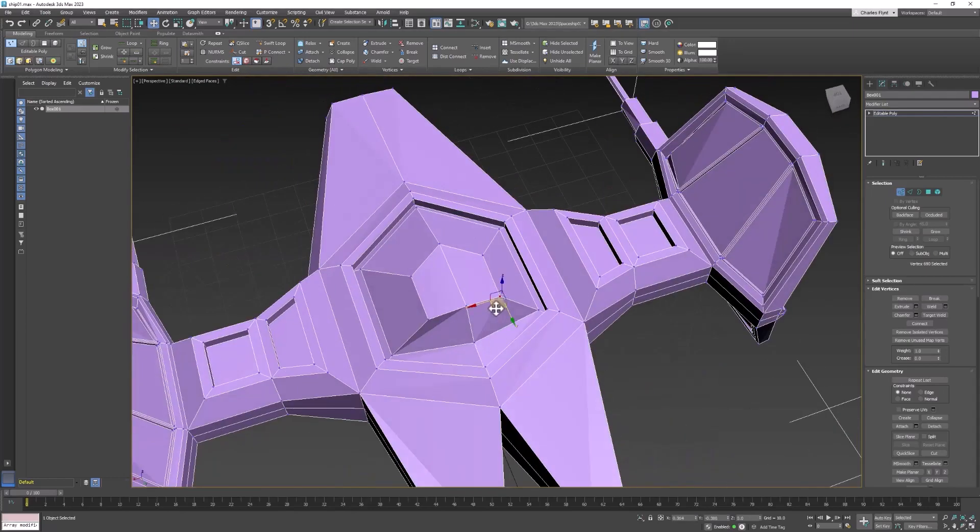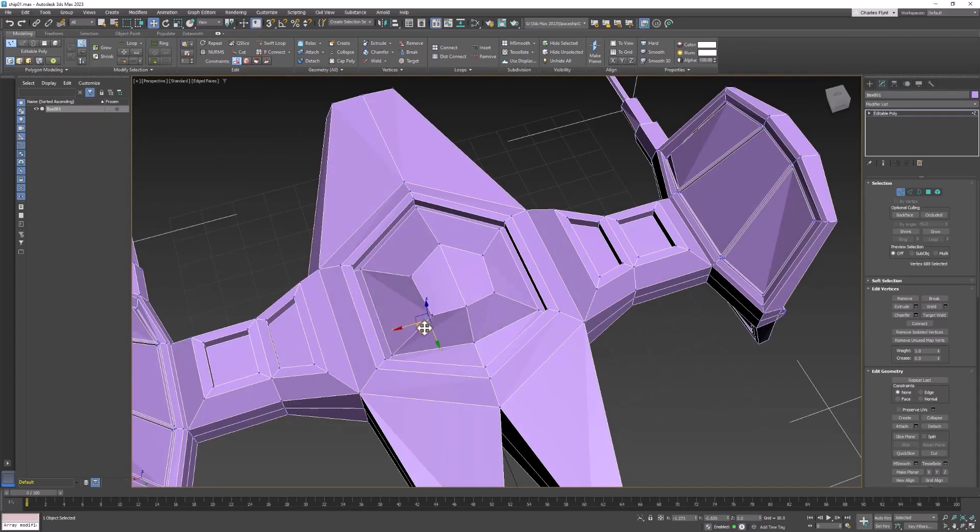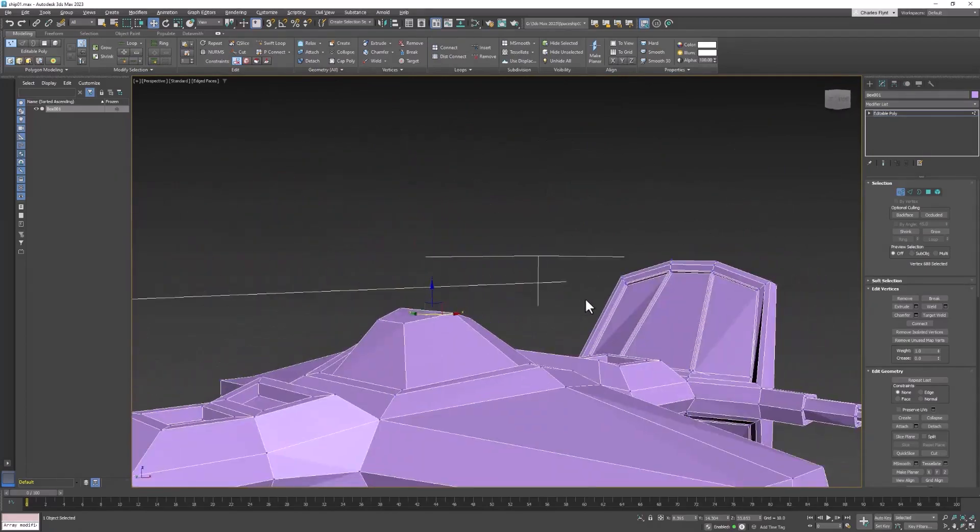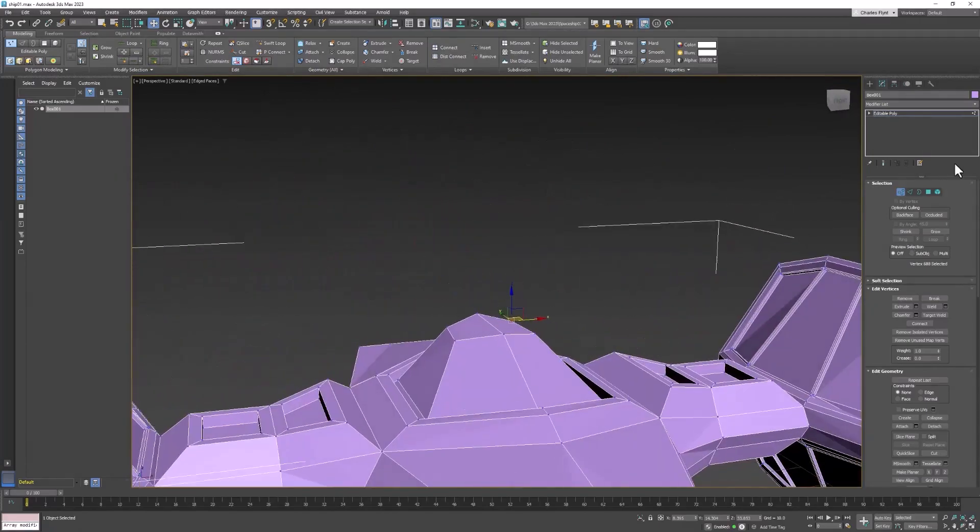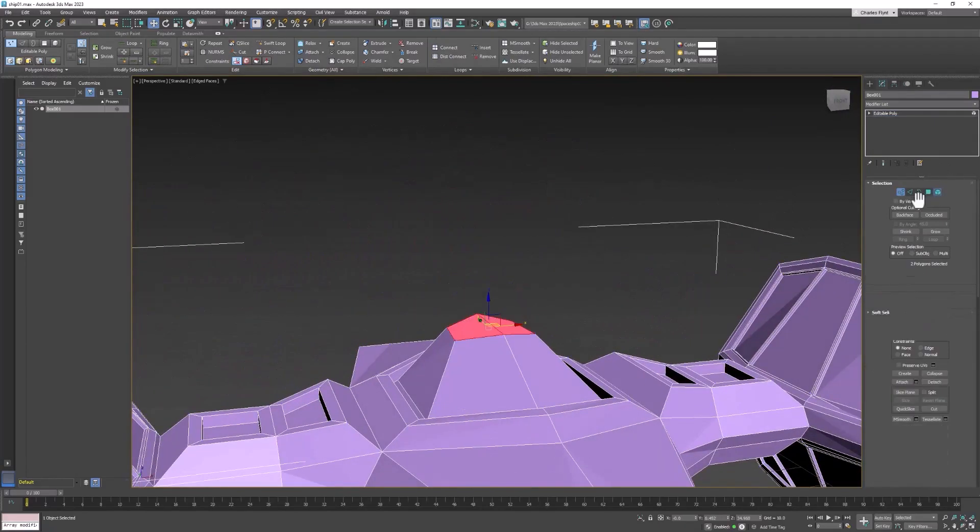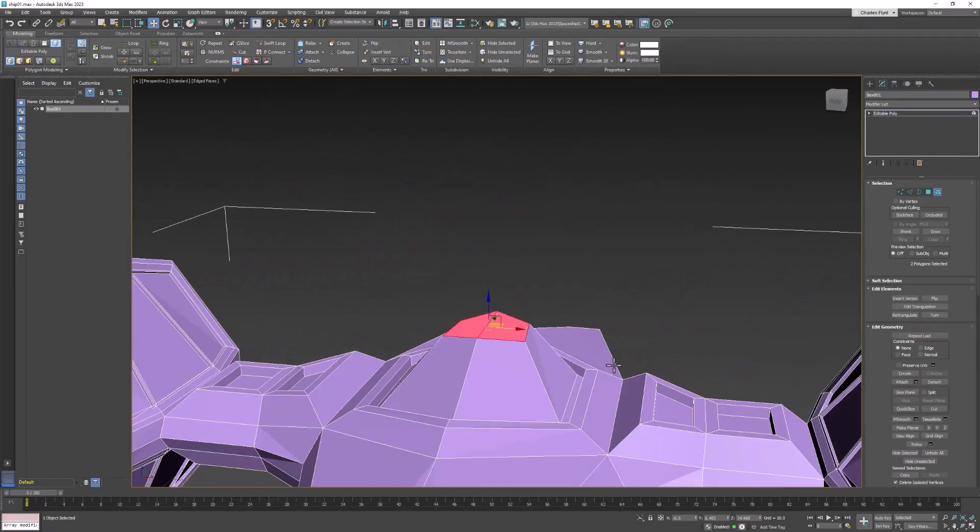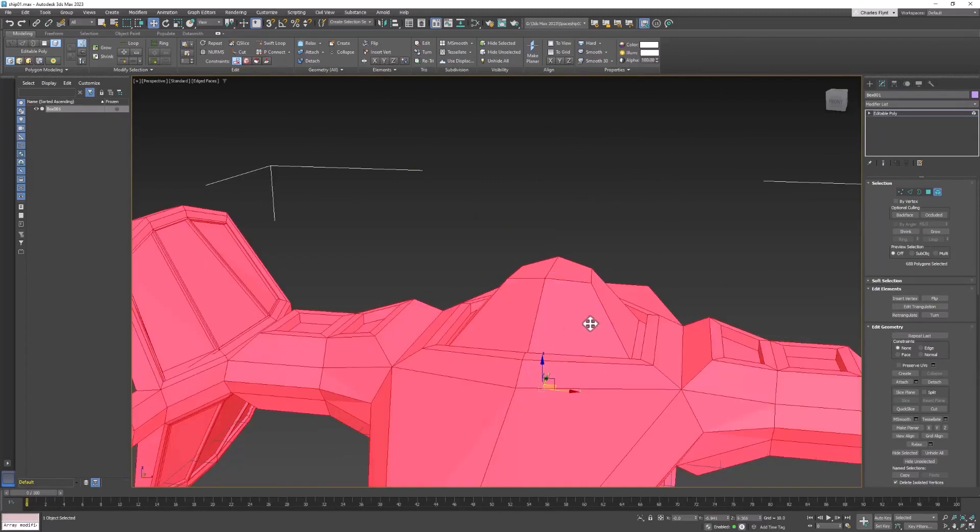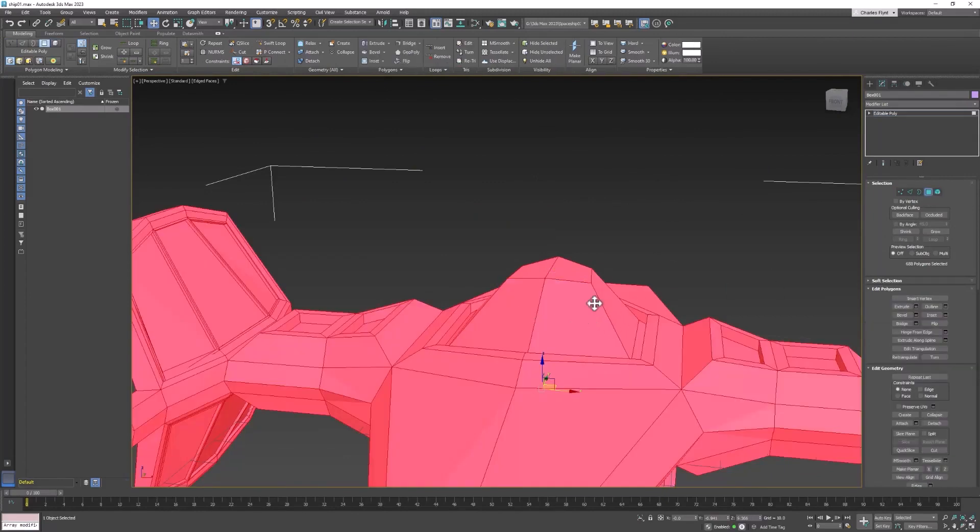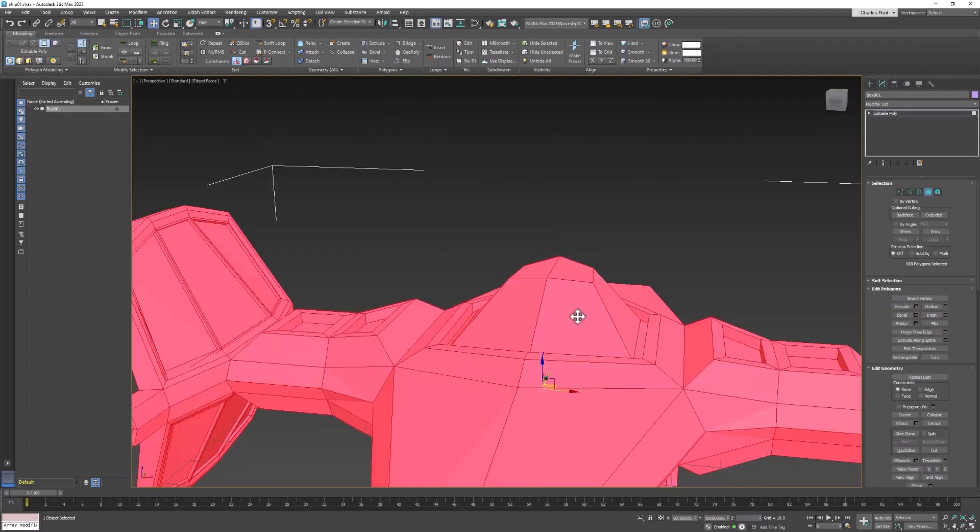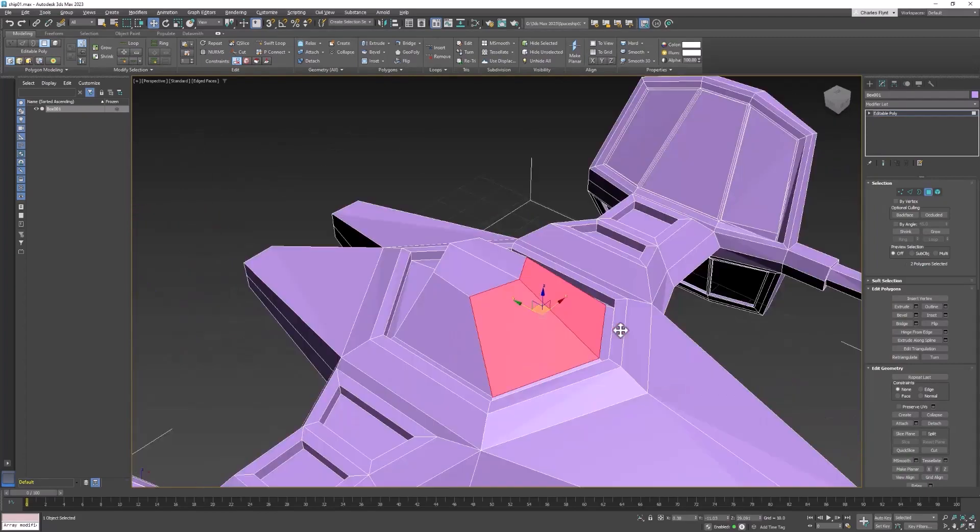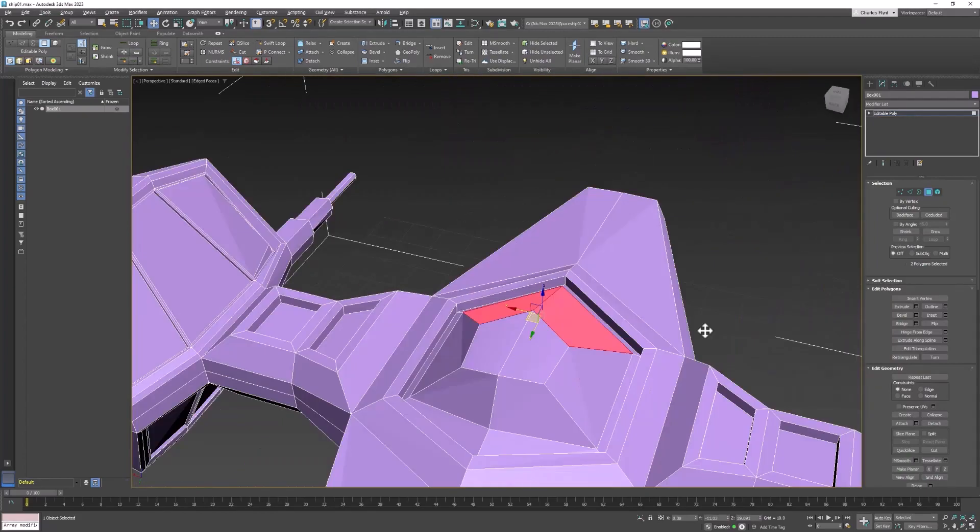you're going to have to do some beveling and some extruding. All right, so let's start with the windshield. I'm going to switch to polygon mode and select two front polygons.